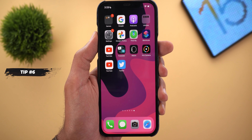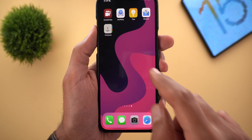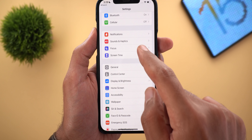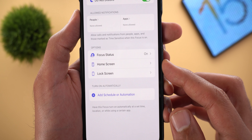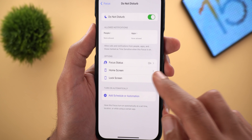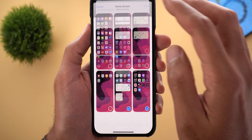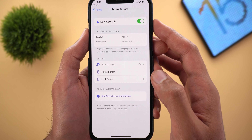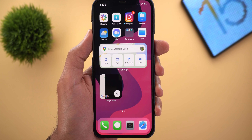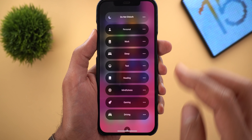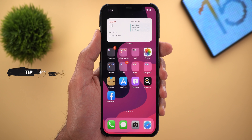Tip number six is related to iOS 15 Focus mode. Let's say you have a couple of pages hidden from your home screen — I'll choose those two and tap Done. Then go to Settings > Focus, go inside any mode (I'll choose Do Not Disturb), and here you can choose which home screen pages show up while that mode is active. I'll choose those same two hidden pages and tap Done. Now with Do Not Disturb activated, those hidden pages show up, and once I turn off Focus mode the two pages are hidden again.